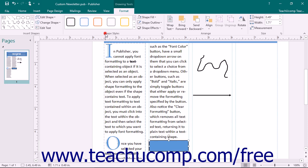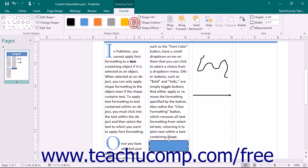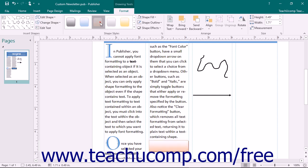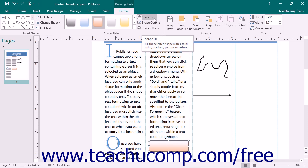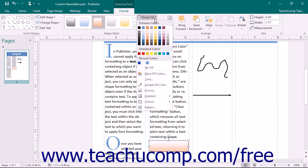In the Shape Style section, you can make stylistic changes to your shape that affect the appearance of the fill and line. Scroll through the choices in the large scroll box to see preset shape appearances and click one to apply it. You can also use the buttons to the right of the scroll box to customize your shape, including the Shape Fill drop-down to fill the inside with colors, pictures, gradients, or textures.